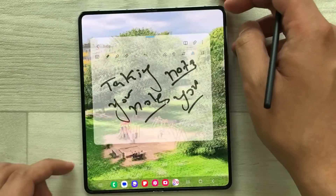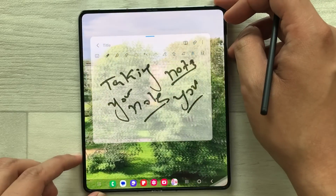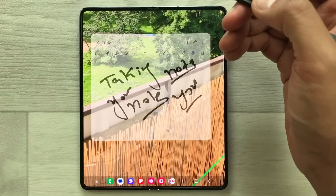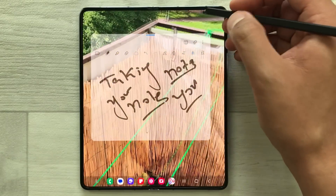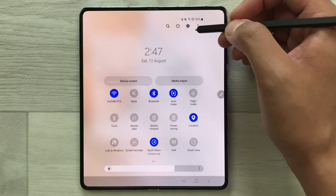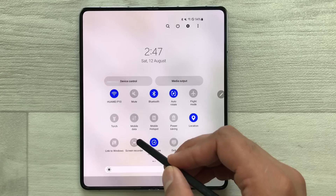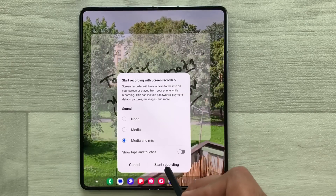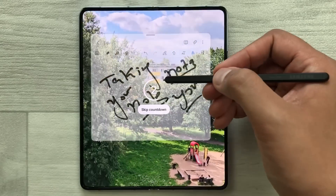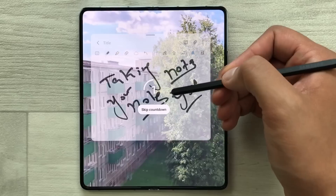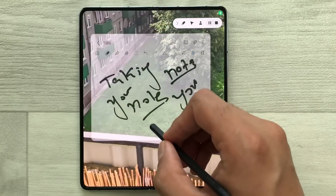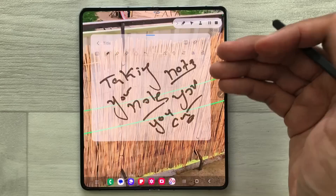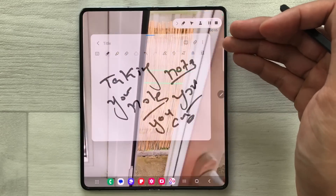If you want to do screen recording of your note taking and the video, you can also do it. Just bring down the quick panel option, select this screen recorder, then select start recording, and after the countdown your screen recording will start. Now you can take your notes and it will record both the notes and the video behind.